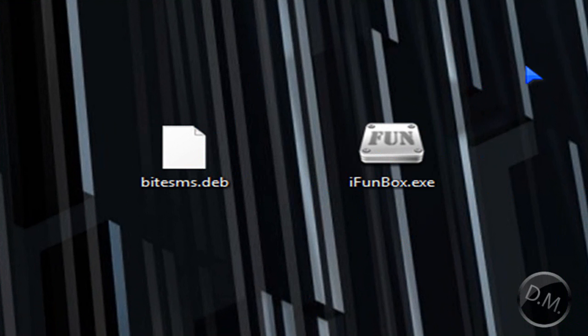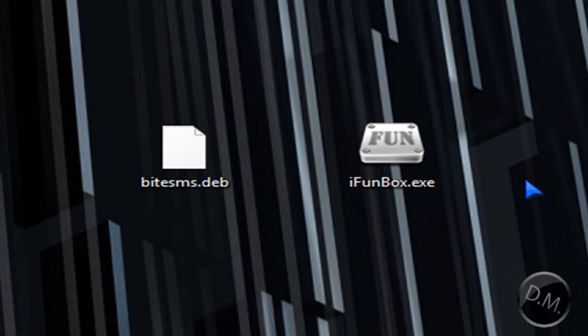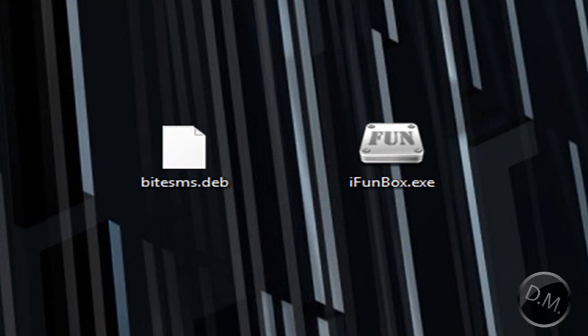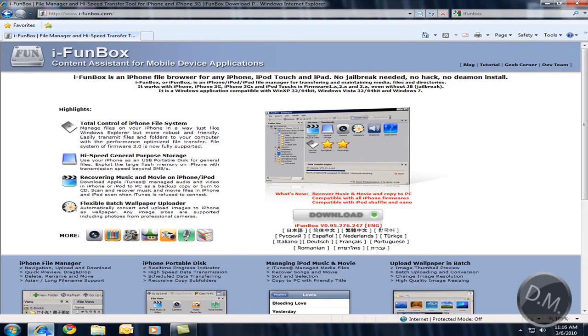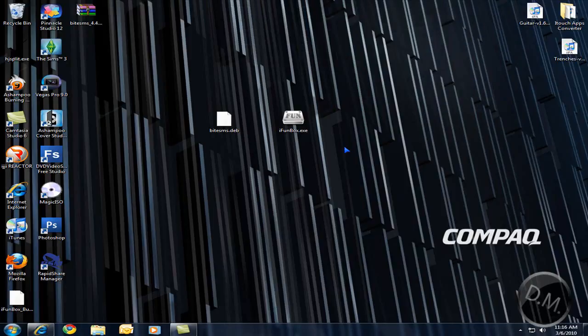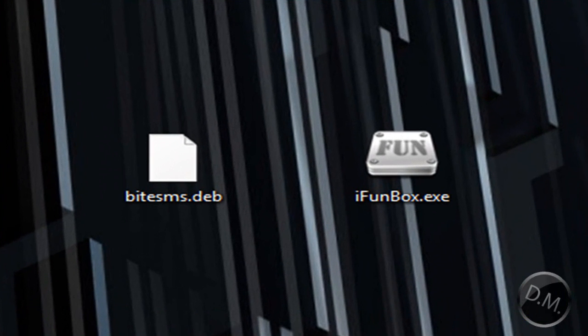Now what you're going to need is iFunBox. If you followed my earlier tutorial on how to convert zip files into IPAs, you'll already have this. But if you didn't, there's a link in the description for the iFunBox website. You're going to download it, extract it to your desktop, and then you'll have it.